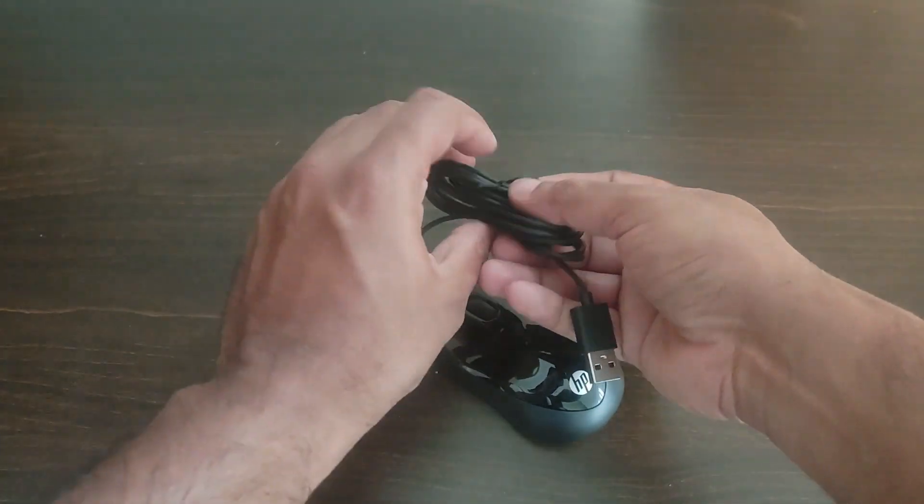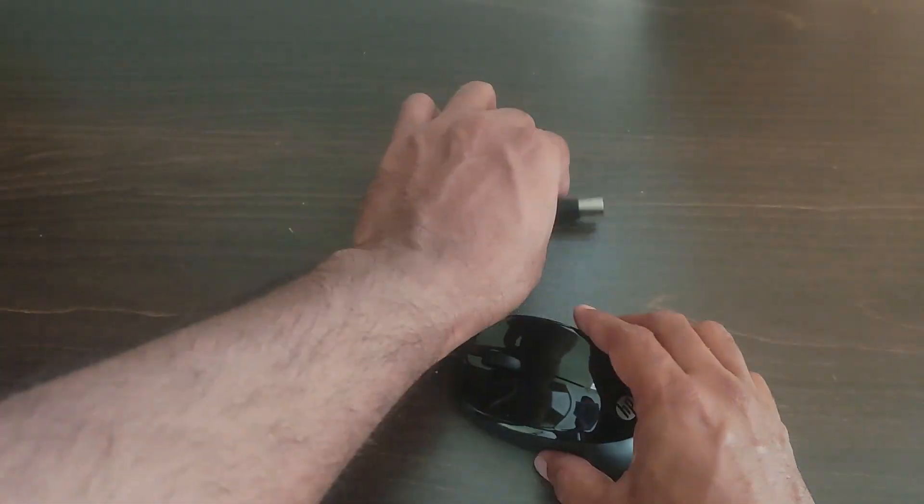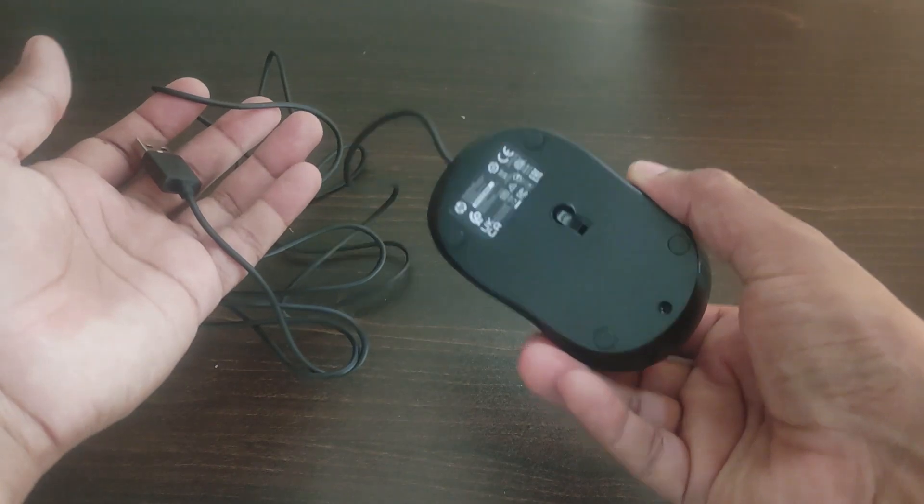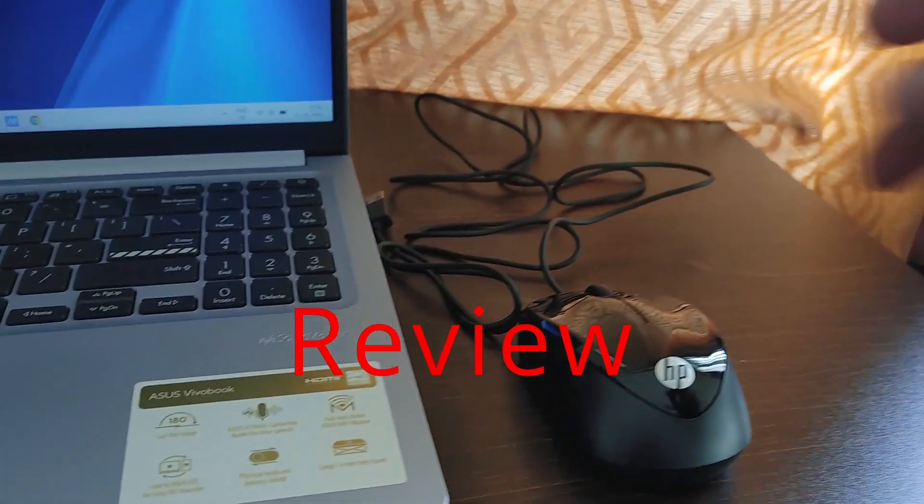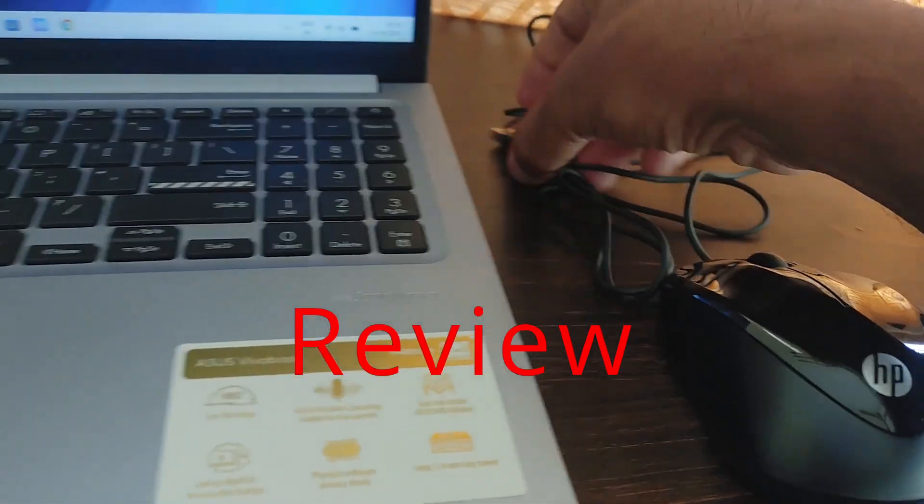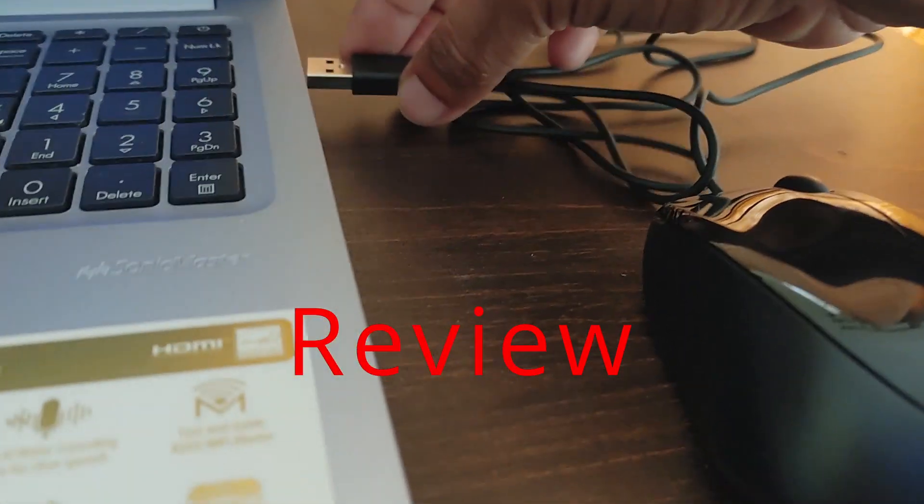Now let me show you the cable length. It comes with 1.5 meter cable. Everything is of good quality, the cable is of good quality, the mouse is of good quality, the finishing is too good.